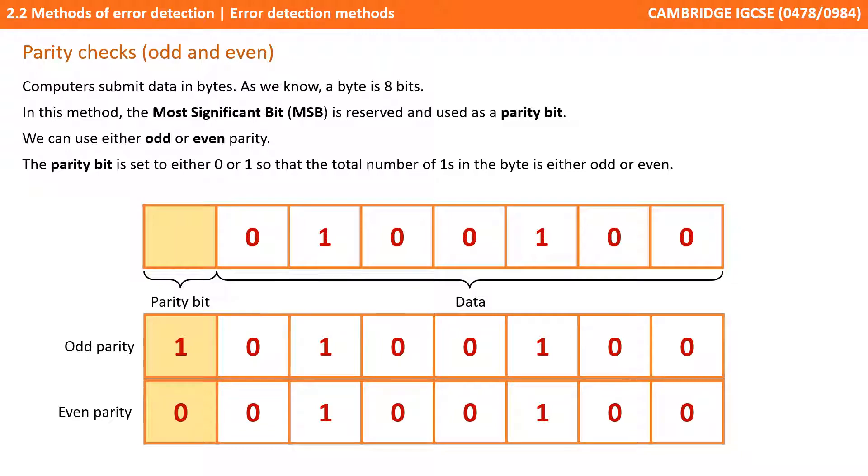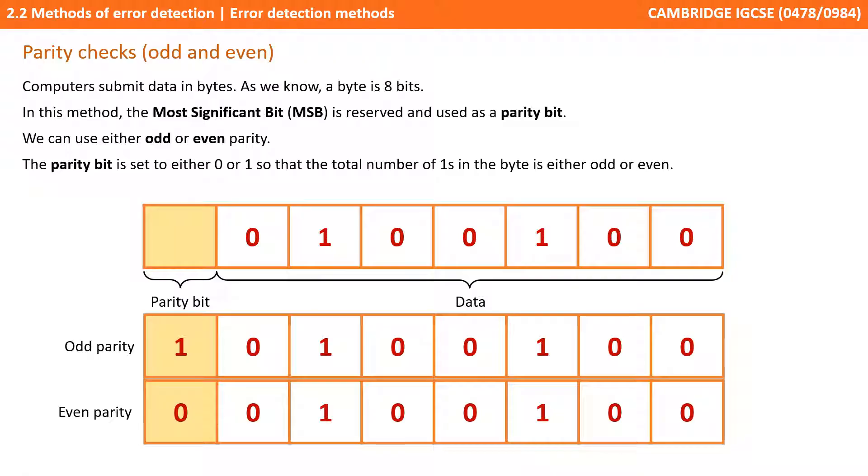We can see the original data being sent and if we're using odd parity we're setting the parity bit to one because then there would be three ones in the byte being sent. Two for digital data and the extra one from the parity bit so it's an odd number. And of course if it's even parity we usually set it to zero.